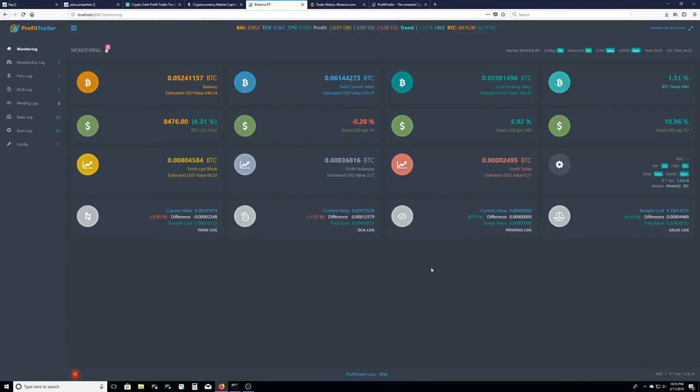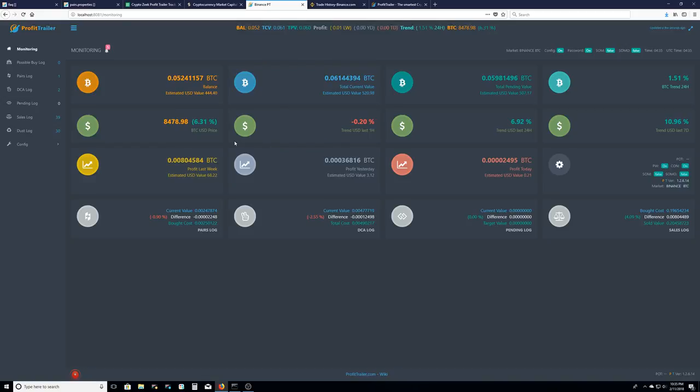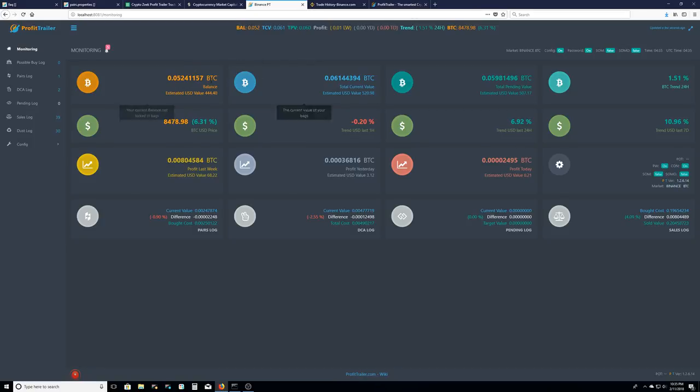Hey, what's up YouTube? It's your boy Zeke the CryptoMiner and today I'm bringing you a video on my trading bot called Profit Trailer. I deposited some Bitcoin into Binance and it does all my trading over on Binance.